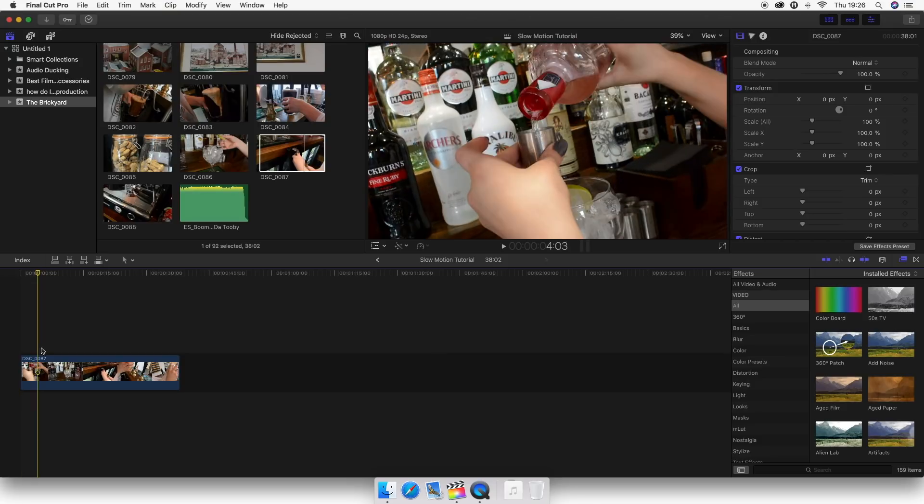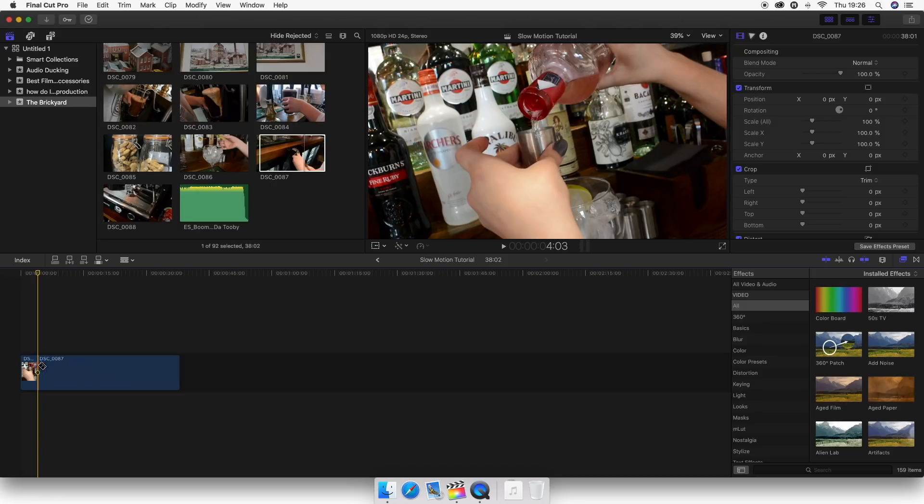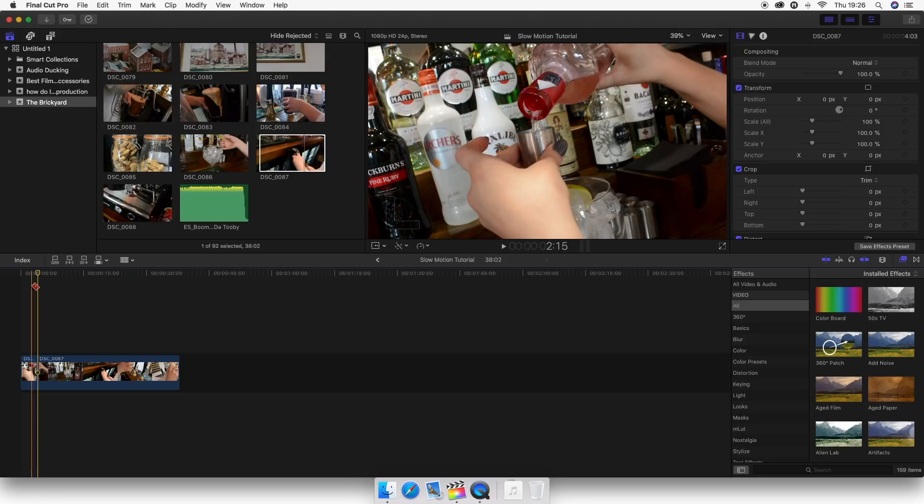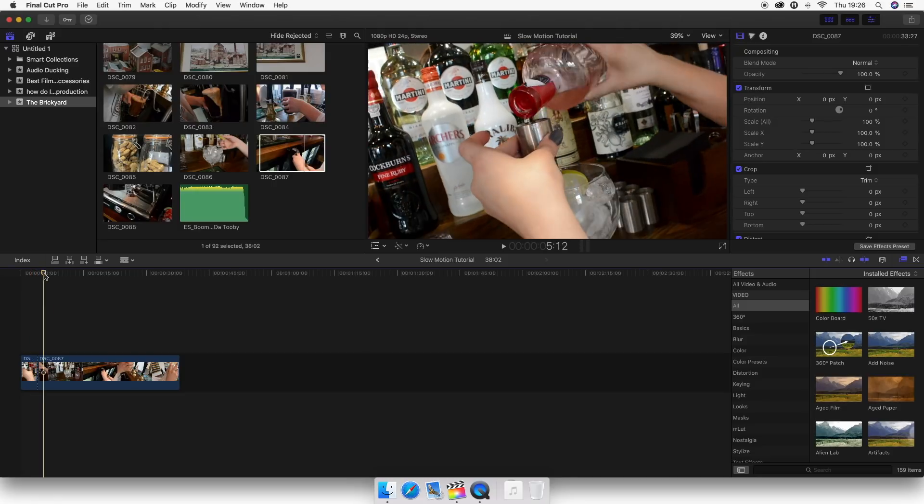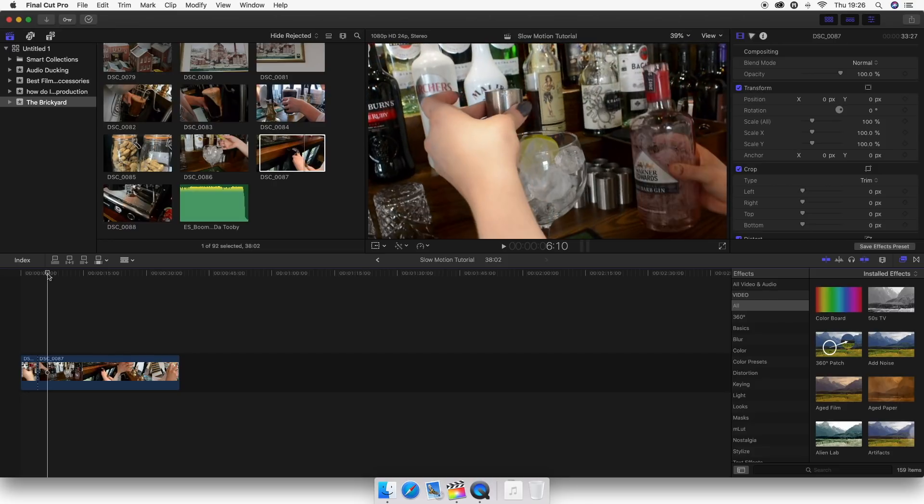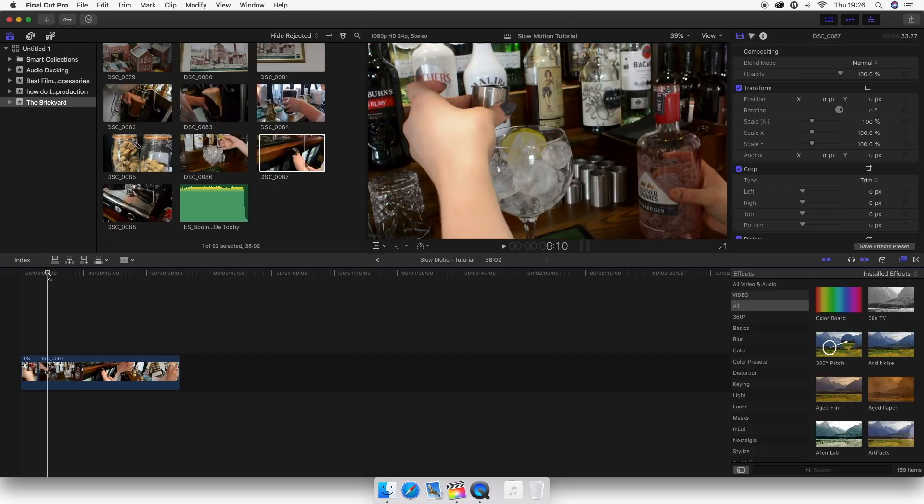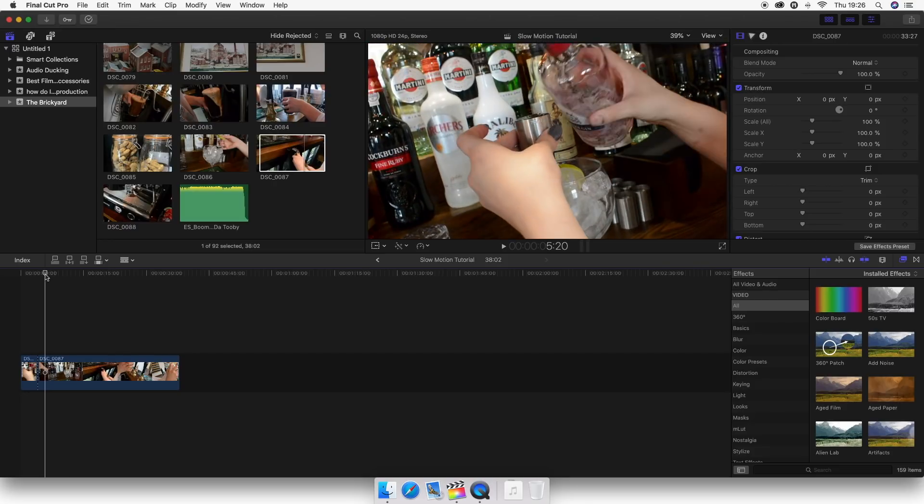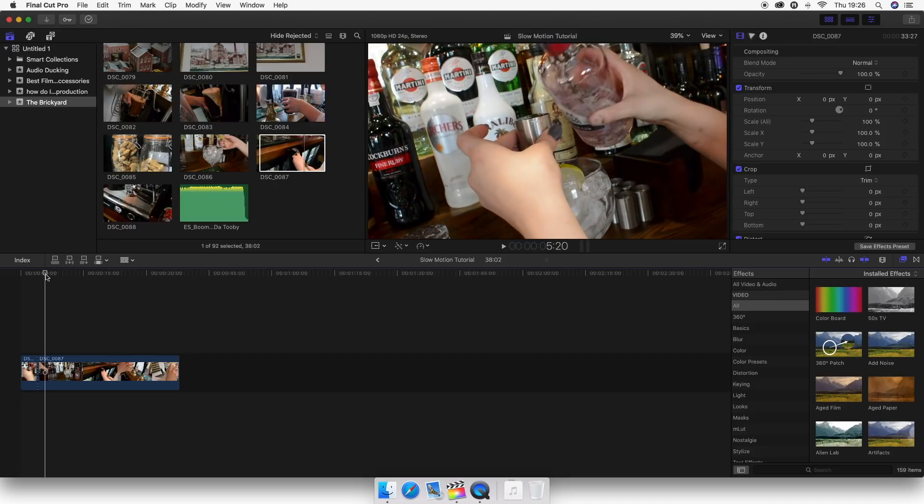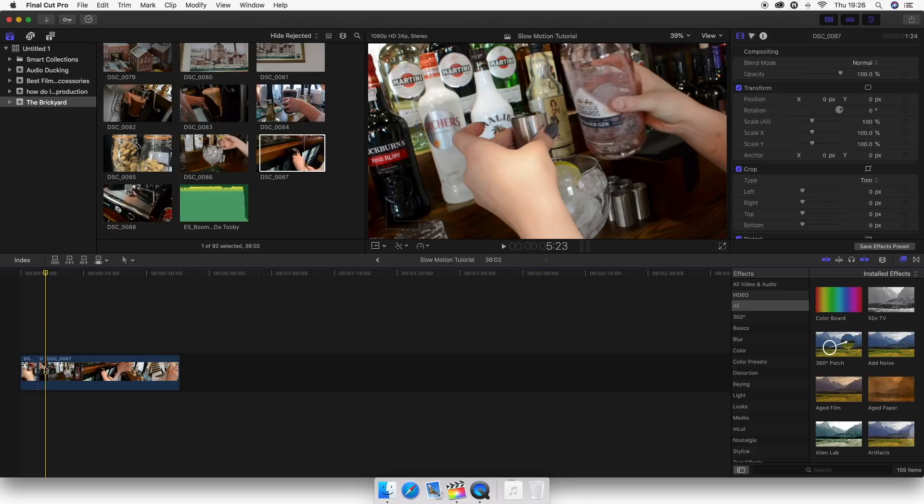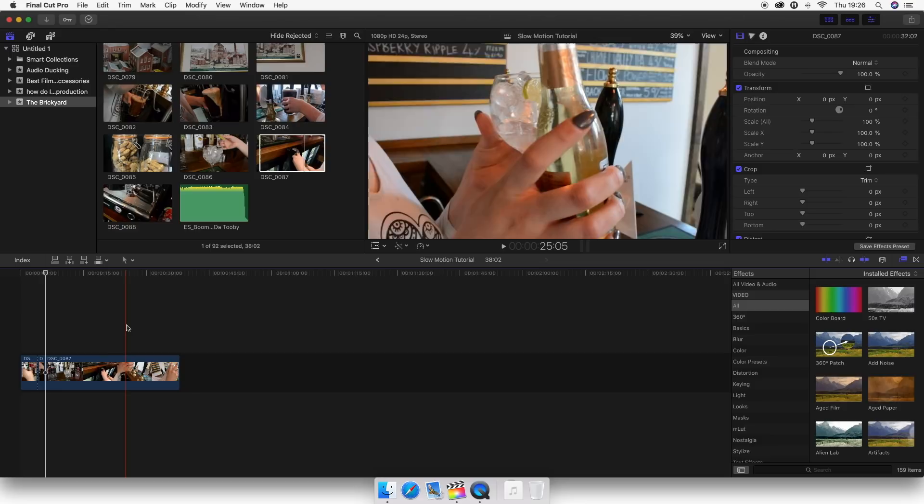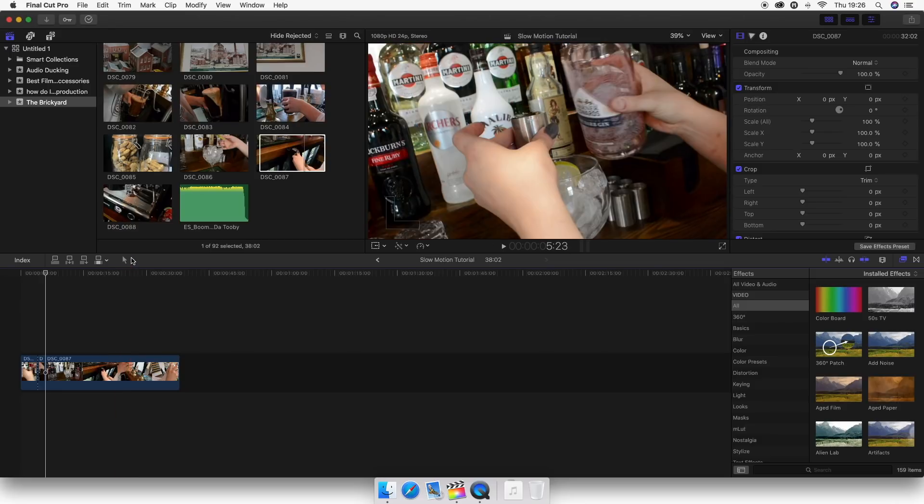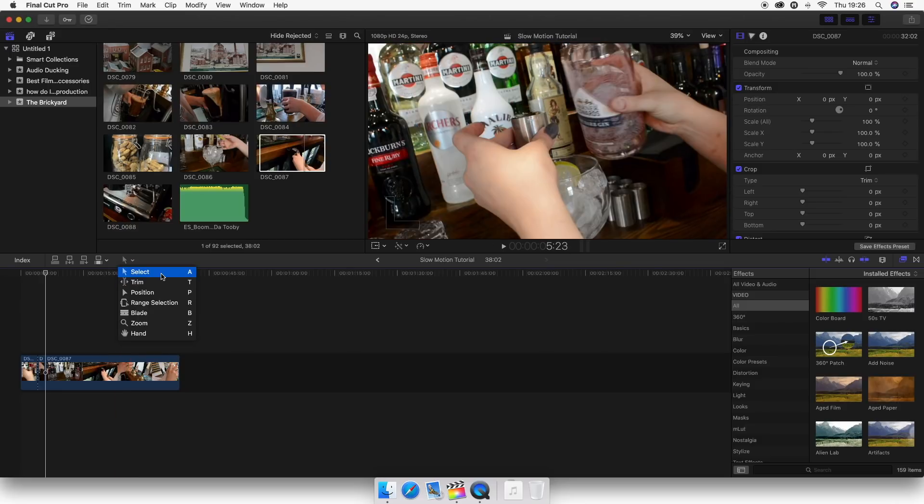So what you want to do is split that up, so you want to hit your blade tool and then just simply cut it in half. You want to then move along to where you want the slow motion to end. So I would probably say as she's pulling it away there. So what you want to do is go back to your select button either by pressing A on your keyboard or up here and clicking select.